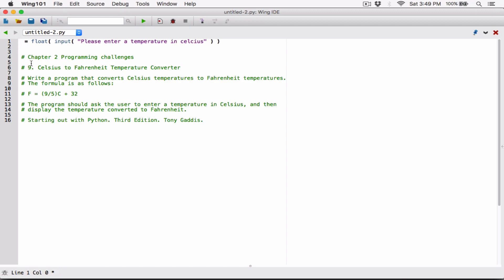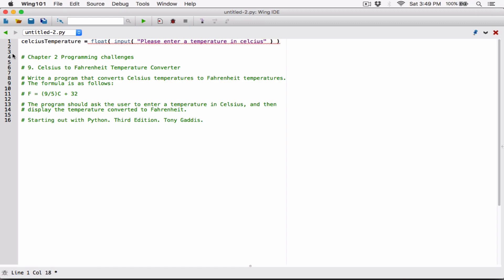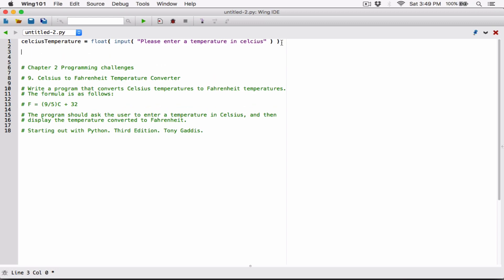Once we do that, we need a place to store it, so I'm going to create a variable called CelsiusTemperature. This variable CelsiusTemperature is going to hold whatever temperature the user types, converted to a float. Once we have the temperature the user types in Celsius, we can use it in the formula, because F equals 9 divided by 5 times C plus 32, where C is the temperature in Celsius. We already have that, so we can use it in the formula.